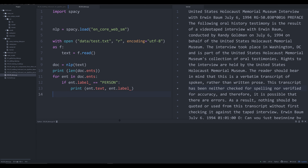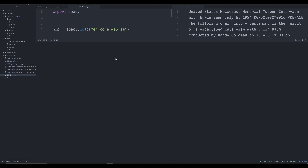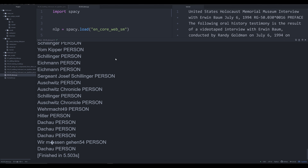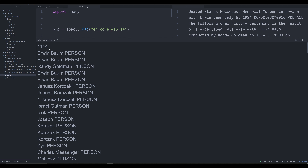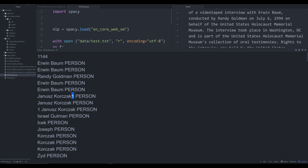I want to show you the strengths and weaknesses of the small model, then show you the large model to demonstrate how those weaknesses transcend all models and how they were trained. When we run this we see 1144 people identified — that's very good. However, going down the list we see Erwin Baum (a person), Randy Goldman (a person), and then some names with a number like '1' at the end. This is a result of poor textual cleaning — I haven't cleaned this text intentionally, because I want the model to work on unclean data.